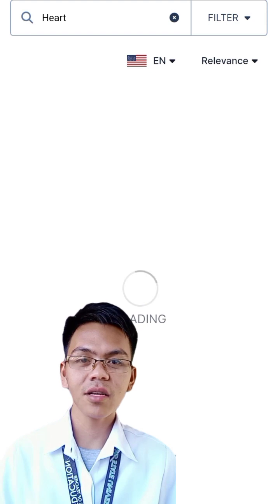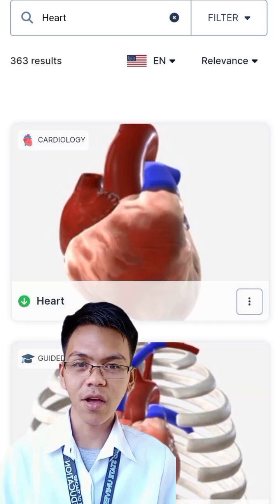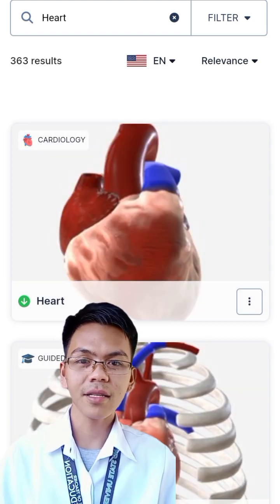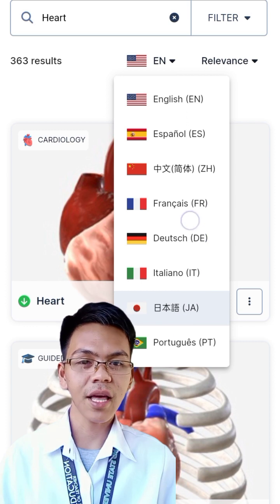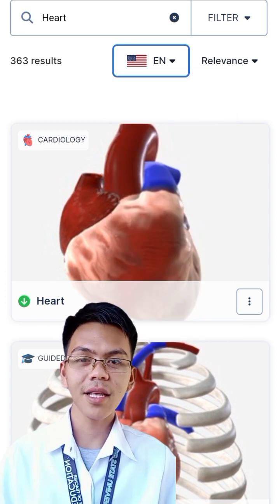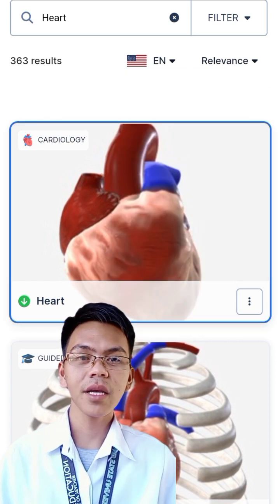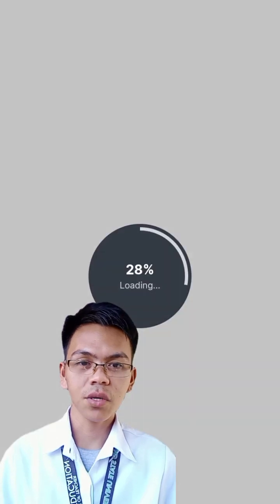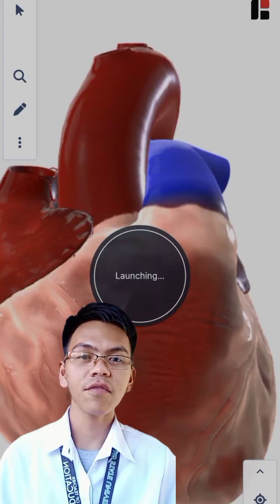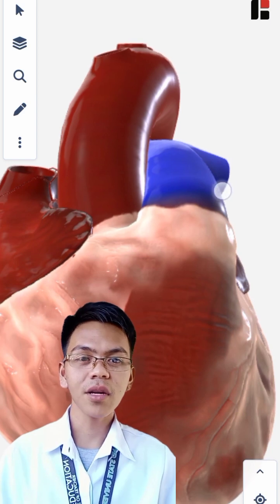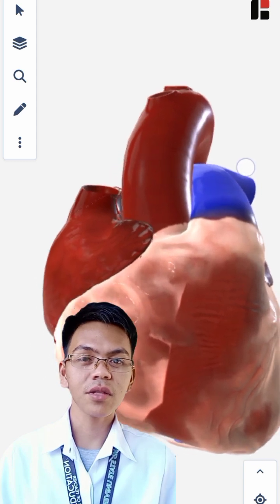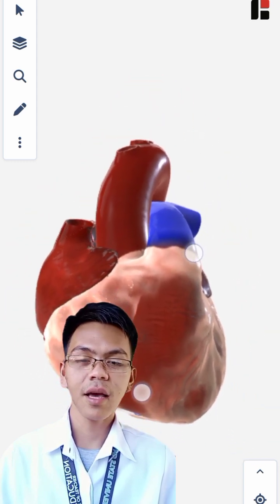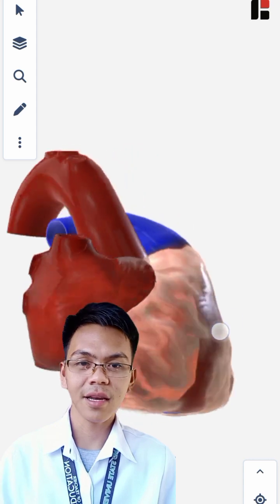From there, you can start studying its parts and functions. It's worth mentioning that this app is applicable worldwide and is available in 8 different languages. If you want to study cardiology, simply click on the corresponding option and it will take you to the 3D model of the heart. To study in more detail, you can zoom in and out of the figure, rotate it for observation, and click on its subparts for further study.